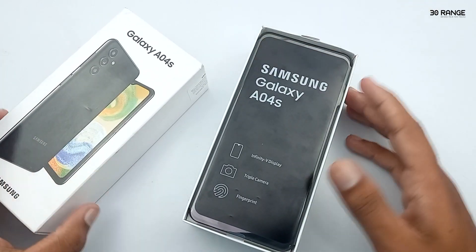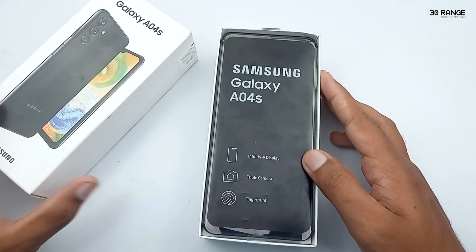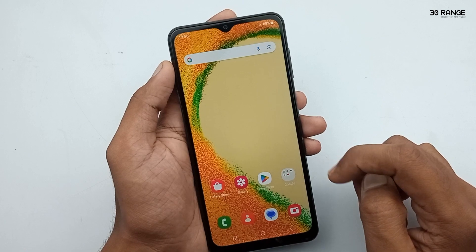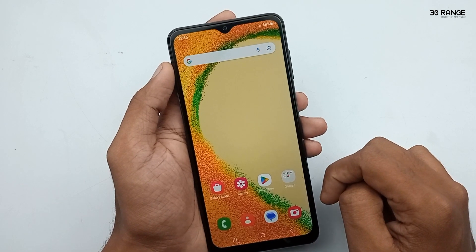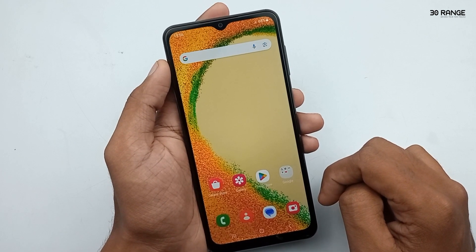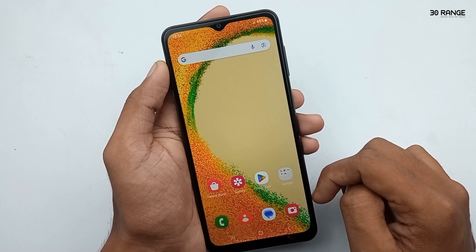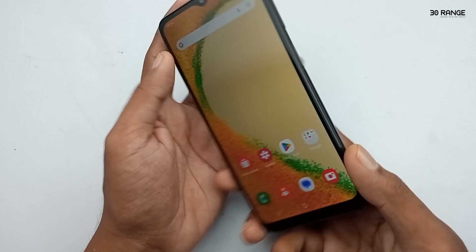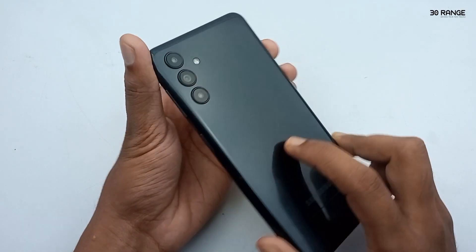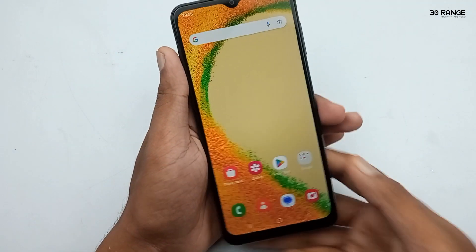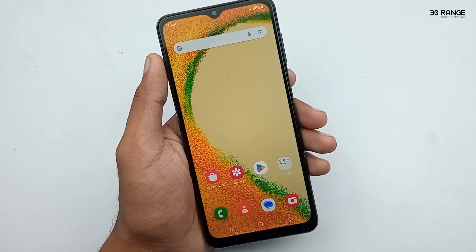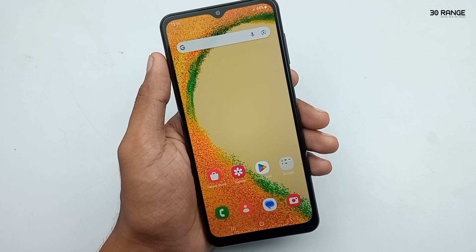If you are using Samsung Galaxy A04s Mobile or Samsung A series mobile, I think this video is very helpful to you. If you like to learn about more tips and tricks on Samsung Galaxy A04s Mobile, join with our channel. Let's start tip number 1.